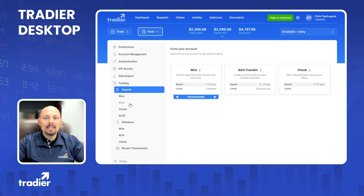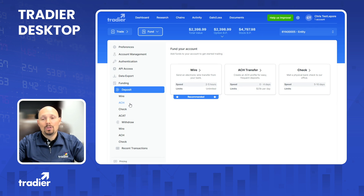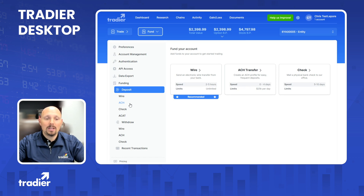ACH is the easiest method. Typically, a lot of folks will set up ACH transfers so that they can move funds in and out of the account right online. It'll take a day to up to four days for the funds to reach their destination. For incoming ACH transfers, we will typically hold initial deposits for four business days. So if you're in a hurry to trade, maybe a wire transfer would be better. There is a limit of $25,000 per day, either incoming or outgoing. But again, for ease of transfer, that's the best one.